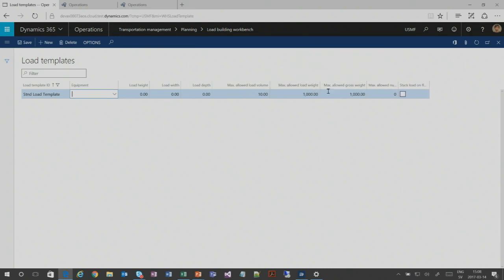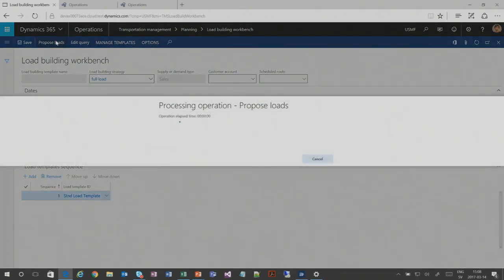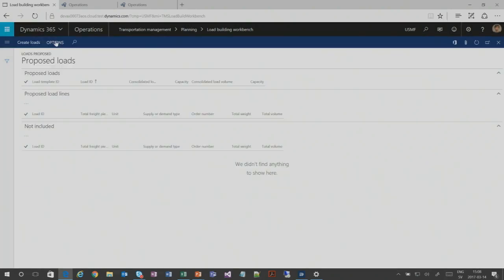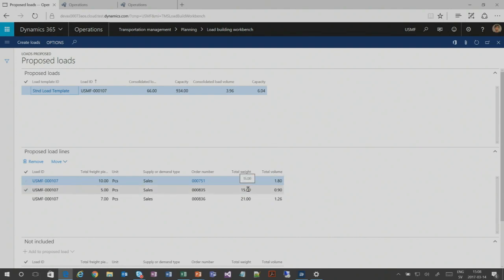We can also define maximum weight for a load. Using the standard load template and clicking 'proposed loads,' it looks at all open sales lines and proposes loads based on demand and the maximum volume or weight capacity of the template. It proposes creating a load containing all three sales lines because the volume doesn't exceed the maximum. If more sales lines were available exceeding the maximum volume, it would propose multiple loads — similar to needing additional trucks if what you're shipping exceeds what fits in one.